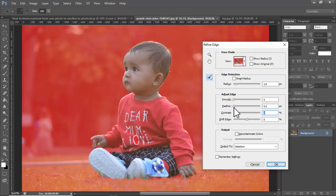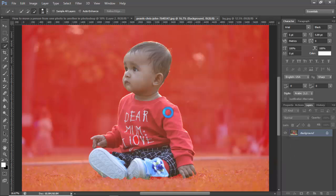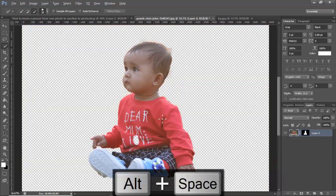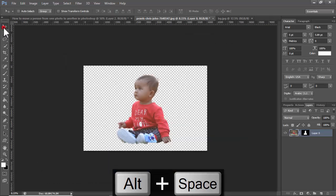Adjust contrast and feather. Click layer mask to remove the background, then click the move tool.